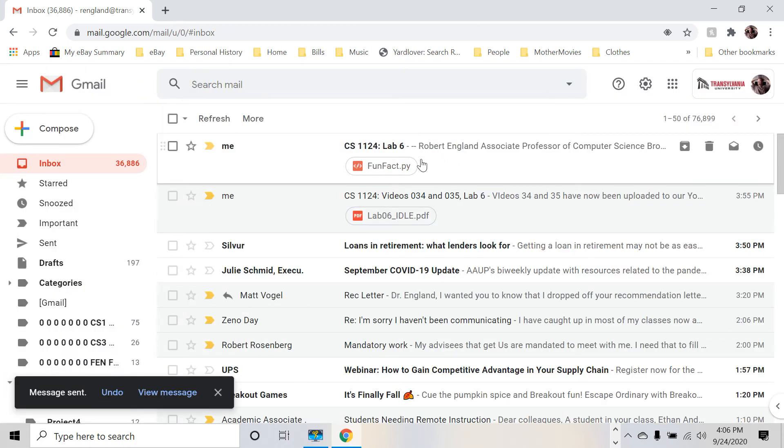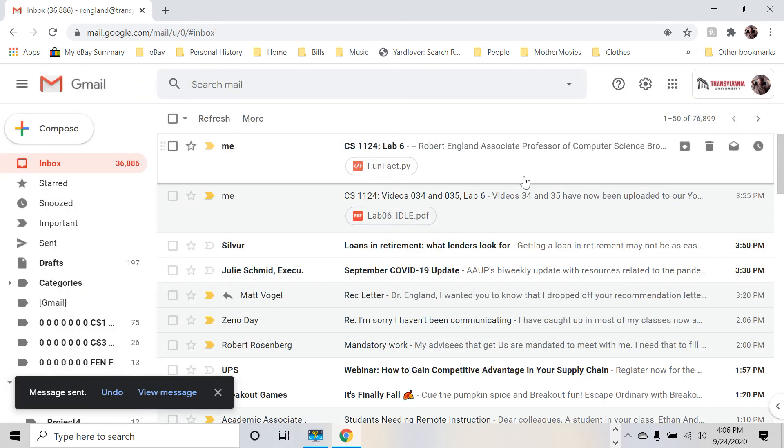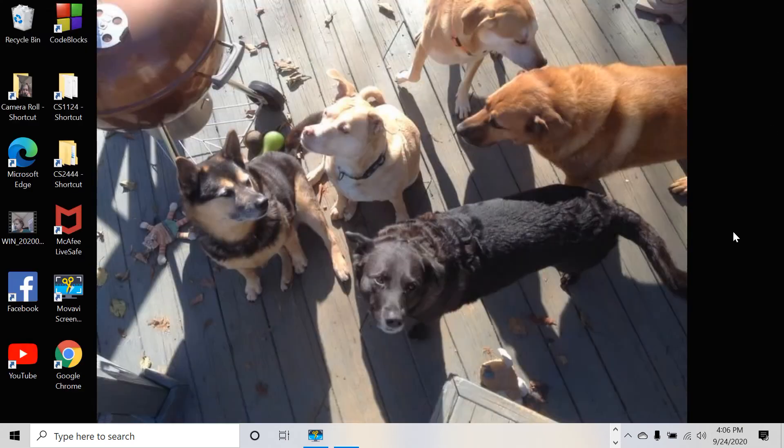Oh, look. Somebody's already turned in lab 6. I'm so lucky. I've got more stuff to grade. Wonderful. That's all. That's all we needed.